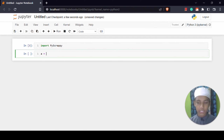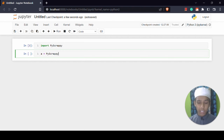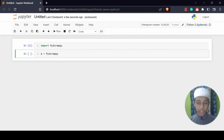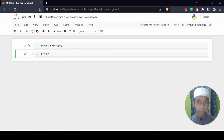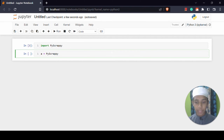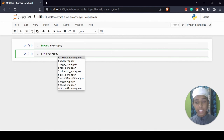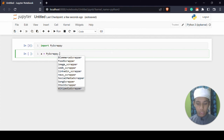Now I am going to create a variable called 'a' and set it equal to PyScrappy. In VS Code if you type PyS you get autocomplete options. In Jupyter Notebook you type Py and press Tab to get suggestions. Now with variable 'a' equal to PyScrappy dot and pressing Tab, I am getting a lot of options: eCommerce Scrapper, Food Scrapper, Image Scrapper, IMDb Scrapper, LinkedIn Scrapper, News Scrapper, Social Media, Song, Stocks, and Wikipedia Scrapper.